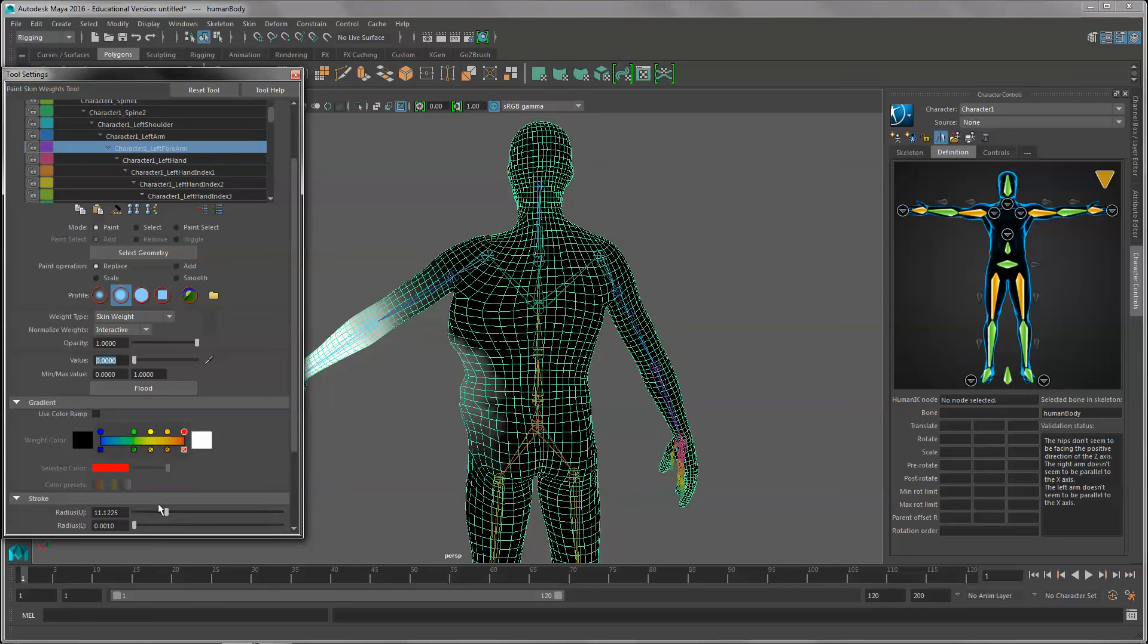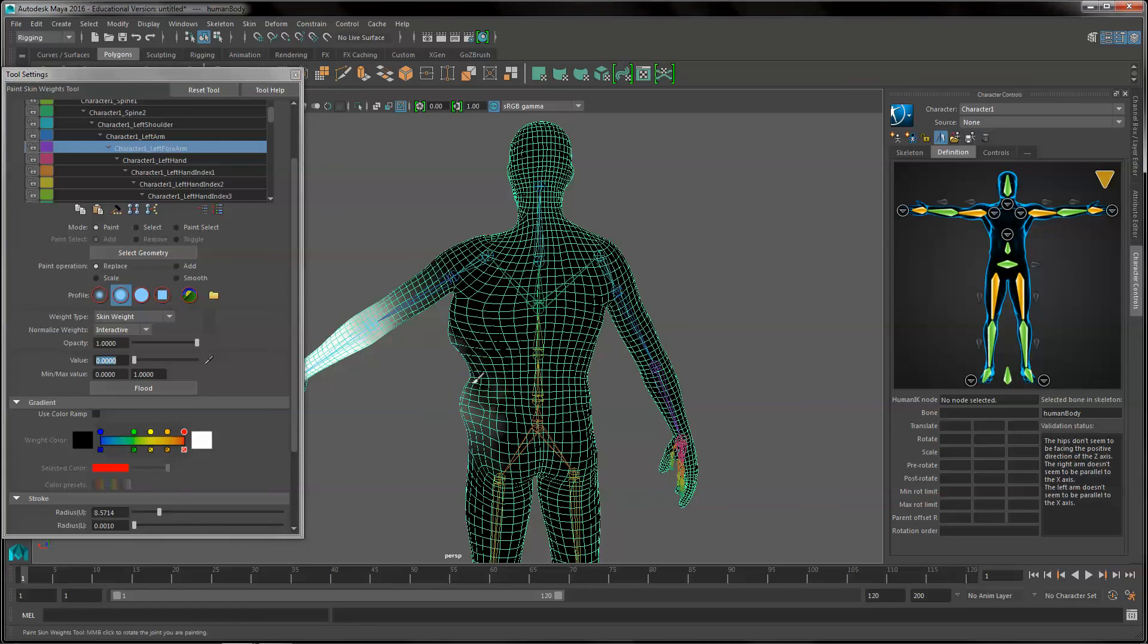Also if you want to change your brush size, you can change it right here on the stroke radius and I'm just going to paint all that out.